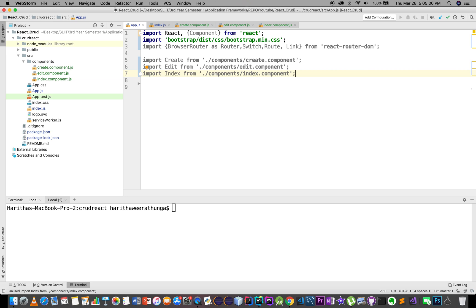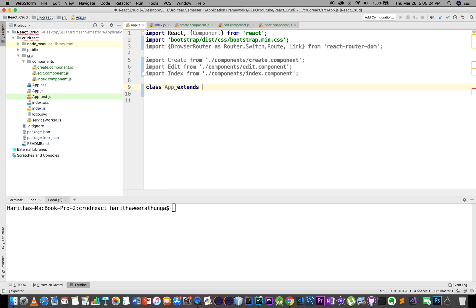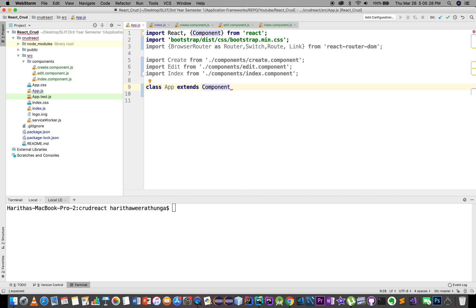Then we add the return, we add the CSS components. Then we add the class, add extends, then we add render.